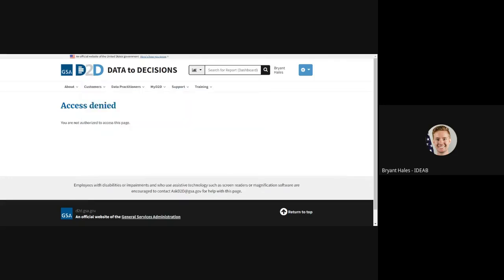Typically, users get this when trying to access a unique URL provided from another user, as well as this is typically their first time interacting with the D2D portal.